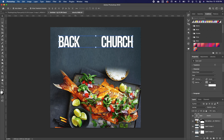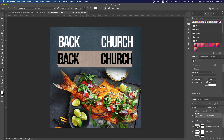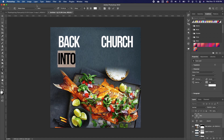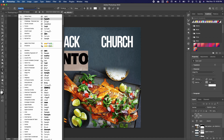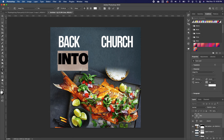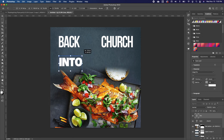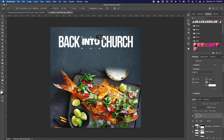I'll make a copy of that layer with Command J, pull it down, and type 'into'. I'll highlight and change the font to Agagi Pro, then scale it down a little and set it right in the middle.